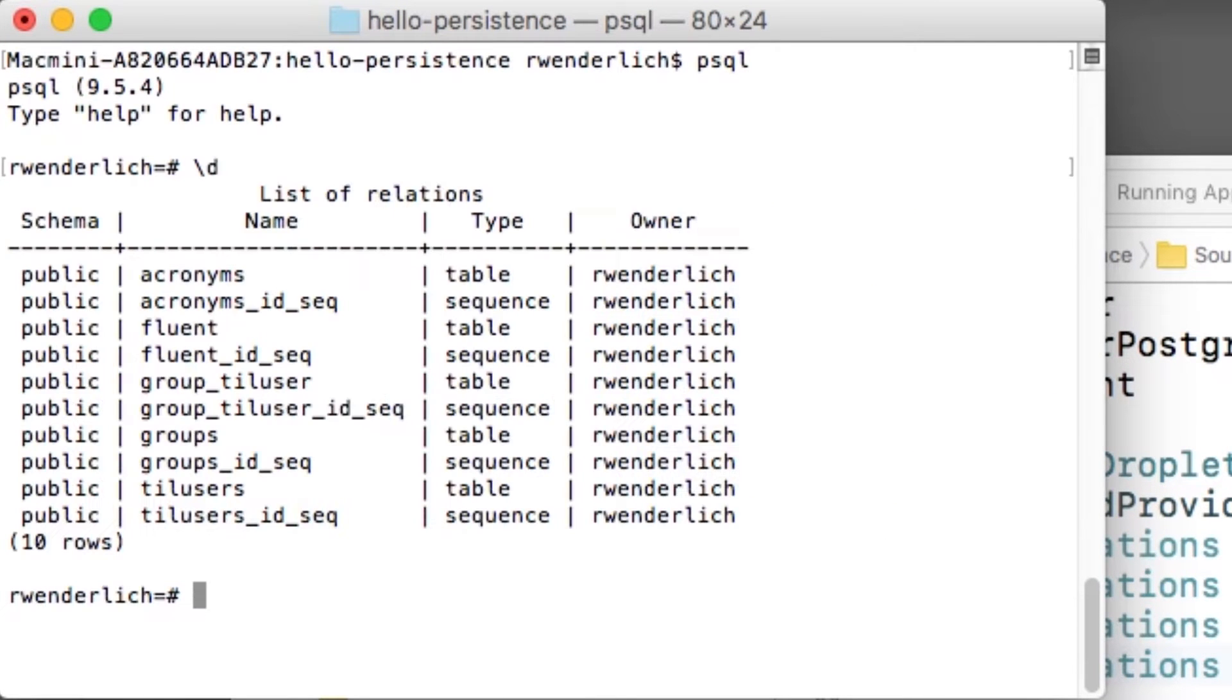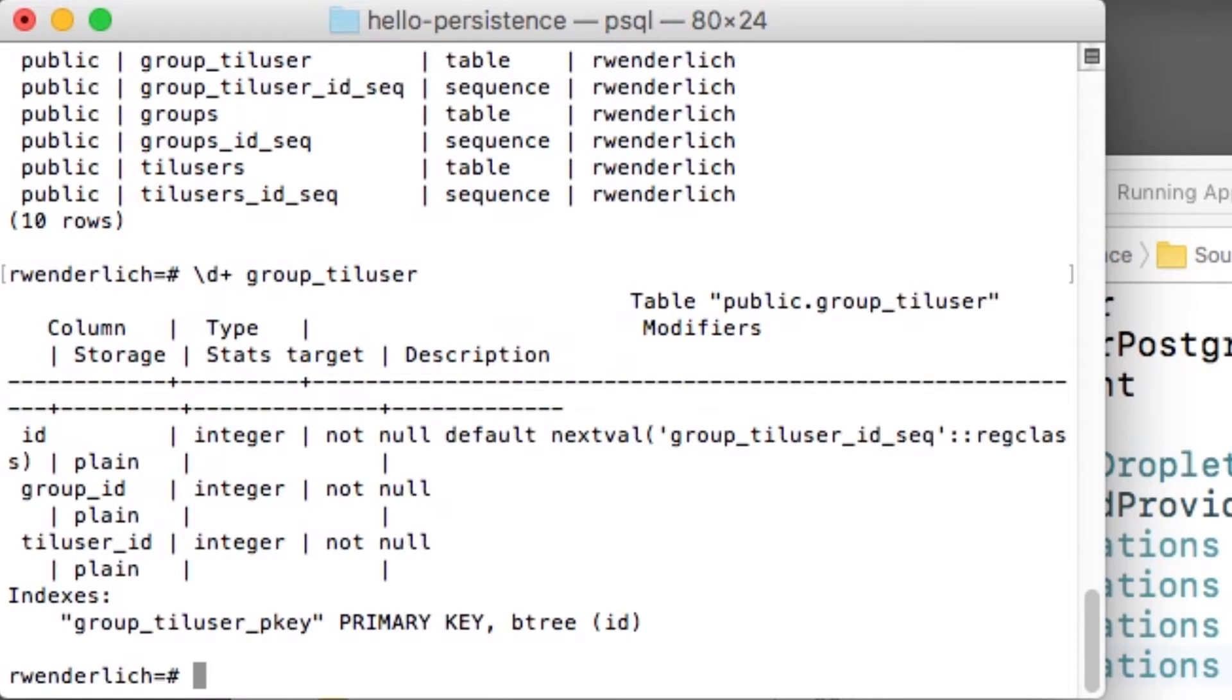Note that because I added the pivot table to the list of preparations, there is now a new group TIL user table that has been created automatically by Vapor. And this contains the IDs for each sibling table.